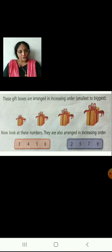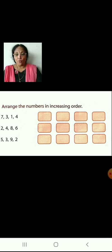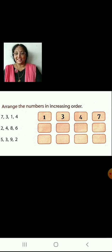Look at these numbers. They are also arranged in increasing order. On the left hand side: 3, 4, 5, 6 — all arranged in increasing order. On the right hand side: 2, 5, 7, 9 — also arranged in increasing order. Now children, let us arrange 7, 3, 1 and 4 in increasing order: 1, 3, 4, 7. Now let us arrange 2, 4, 8 and 6 in increasing order: 2, 4, 6, 8.